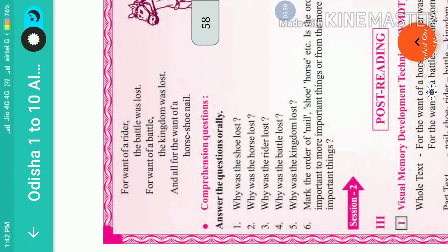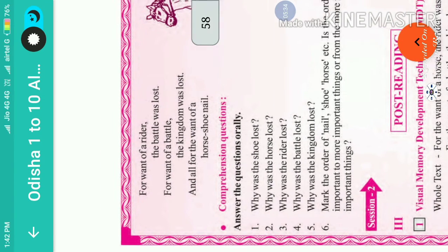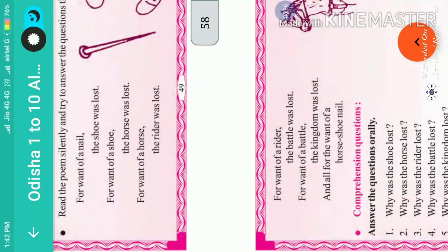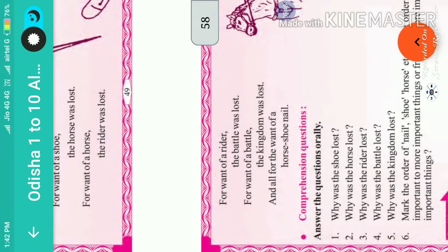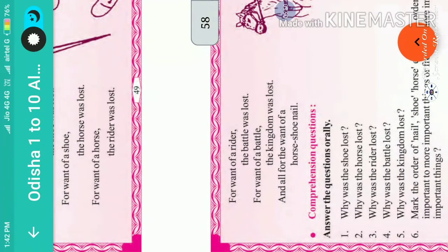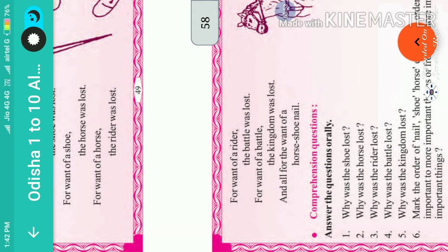Why was the shoe lost? The shoe was lost for the want of a nail. Second question: why was the horse lost? The horse was lost for the want of a shoe.